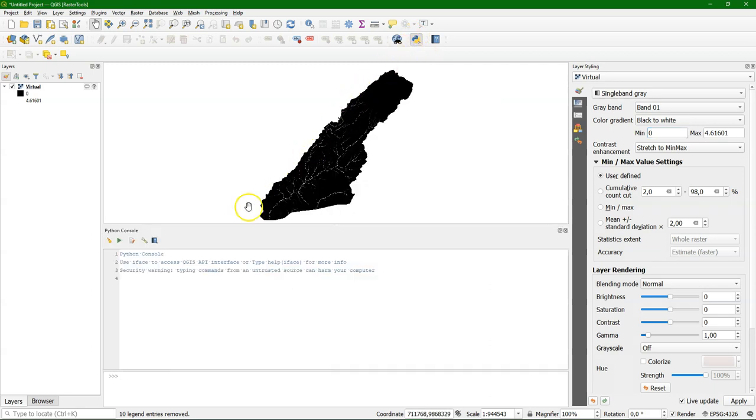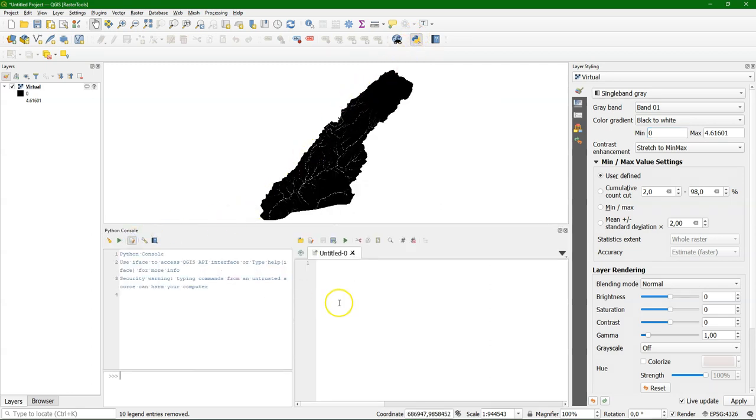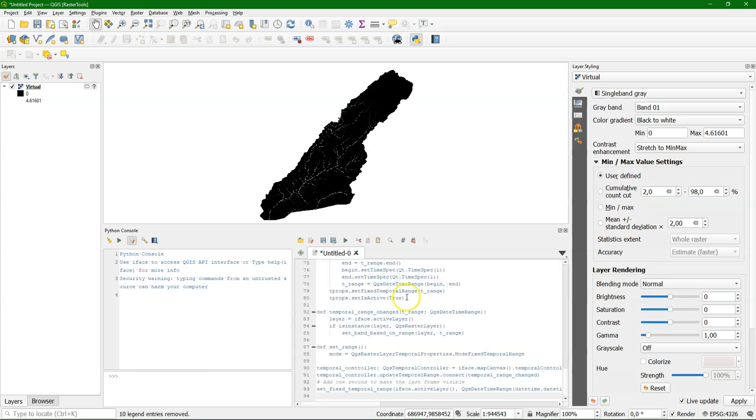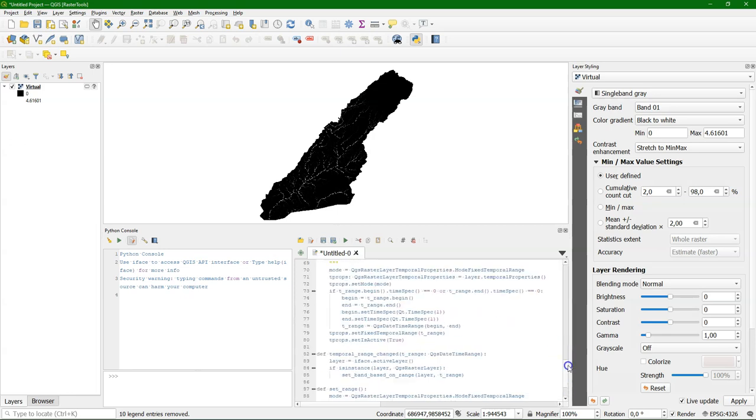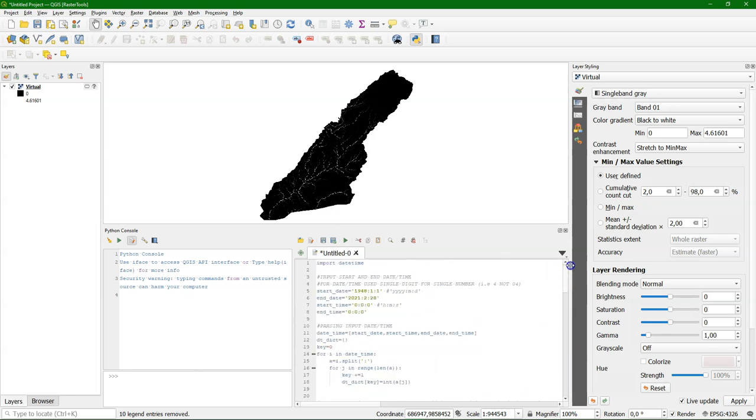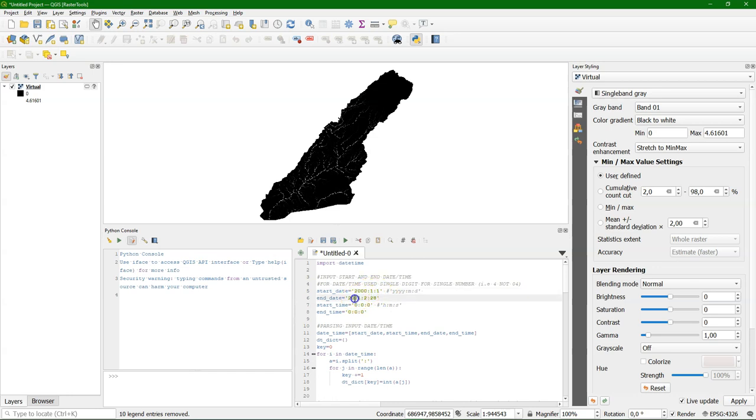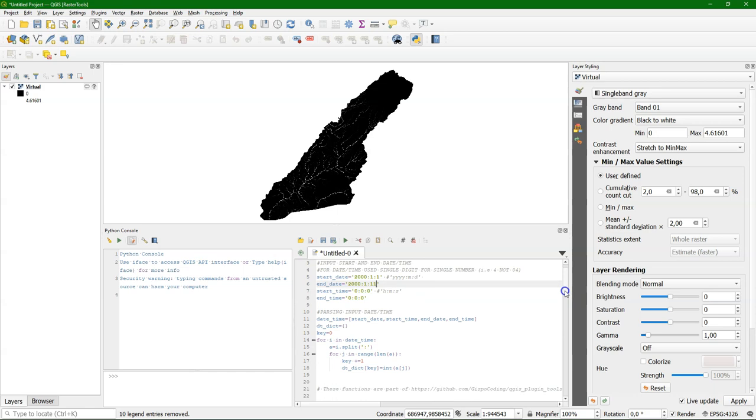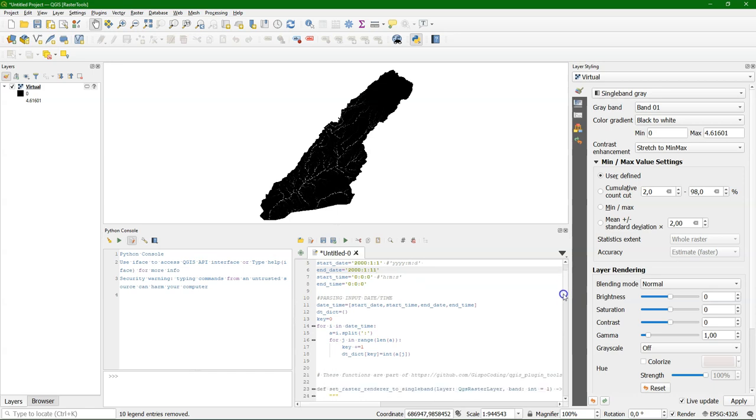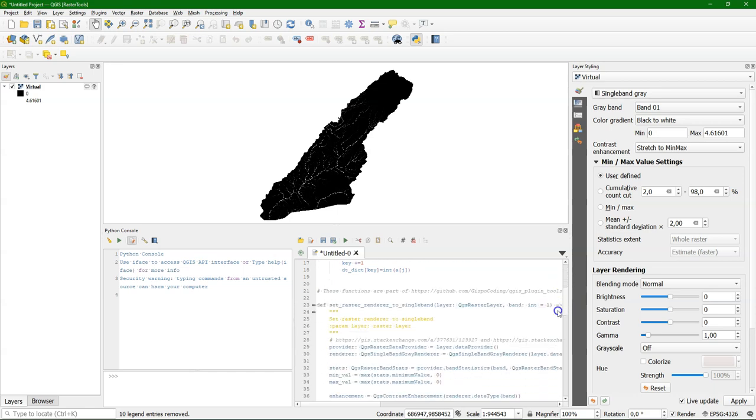Let's open the Python console and the editor and paste there the code from Geodose. And let's edit here the start and the end date. We have 10 days of layers. So I change it to 1st of January until the 11th of January, 2000. Because it goes to midnight which means that if you have 10 time steps we need to go from the 1st to the 11th.